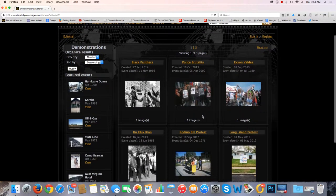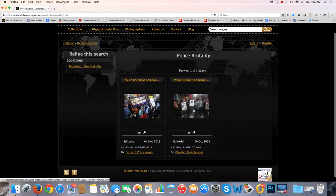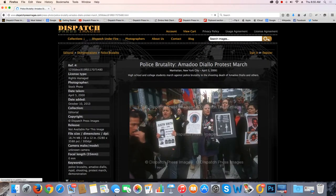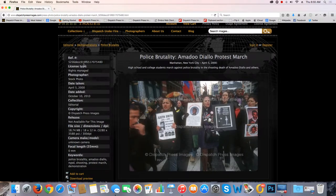Now in the news today — and today is April 30th, 2015 — police brutality would be something that you might want to look at, considering what is going on in Baltimore and other cities in the United States. So if we click on brutality, we have two images here. Let's take this one. This deals with the Amadou Diallo protest march back in 2000, a march of high school and college students down Broadway in Manhattan. On the right side, you have what's called all the EXIF information, all the pertinent information about this photo.